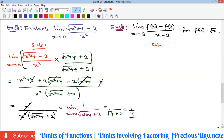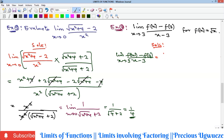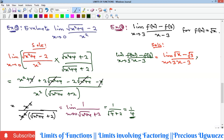Example 4 asks us to evaluate a limit where f(x) = √x. Substituting x = 3 gives zero in the denominator. We write the expression as (√x − √3) all over (x − 3) as x → 3. Since direct substitution fails, we multiply numerator and denominator by the conjugate of the numerator: (√x + √3).